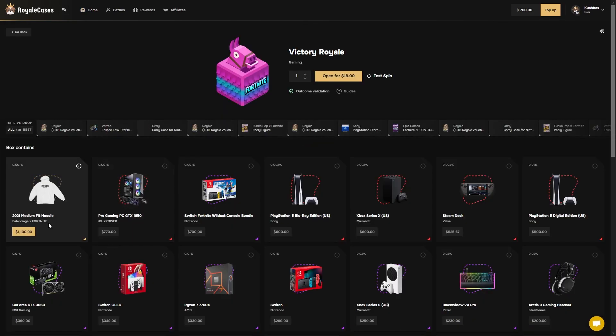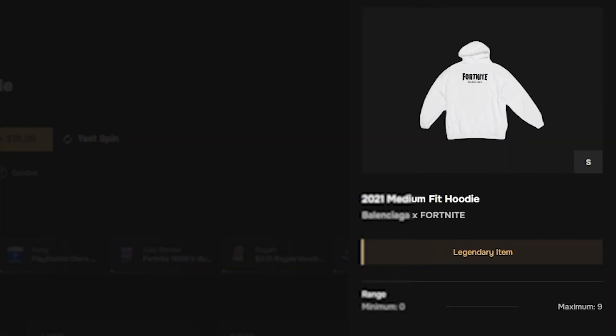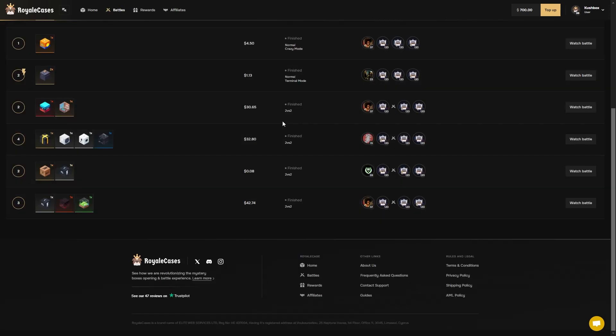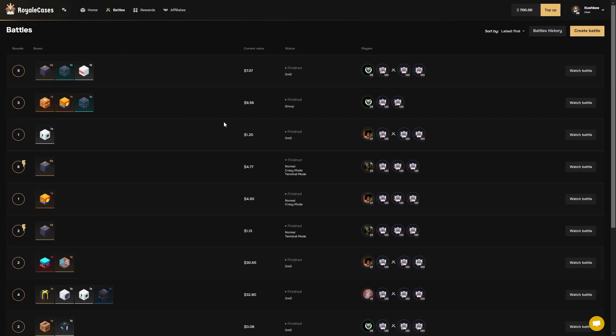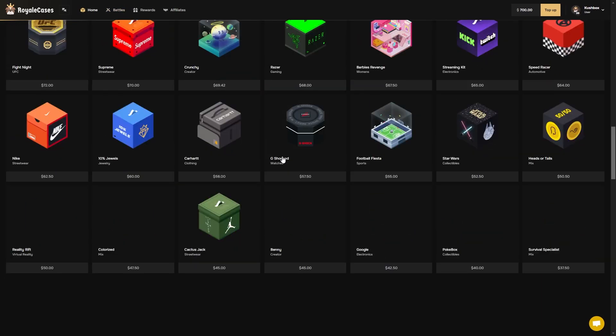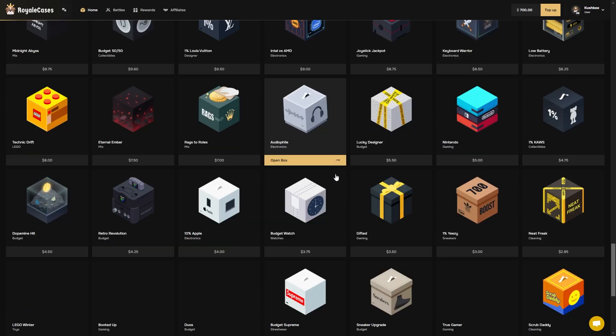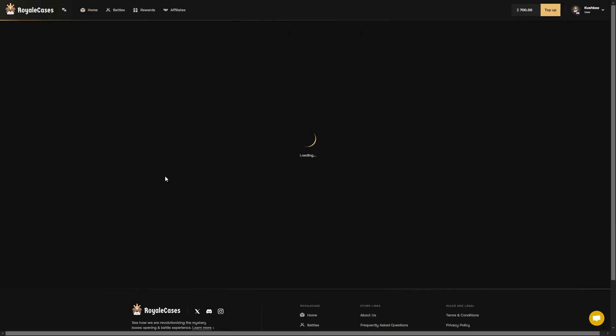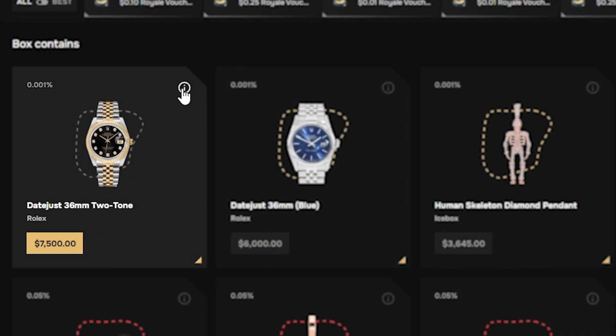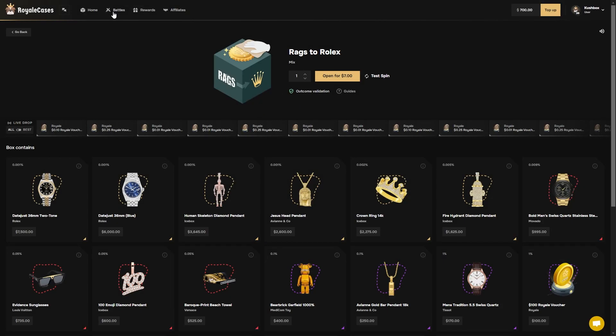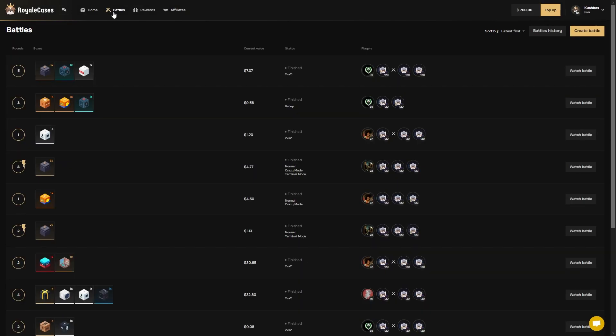Show you guys again real quick, we pulled this which is a 0.9% ticket. That is literally a max win. For context, if we would have opened the $7 Rags to Rolex case, that's literally a $7500 watch. Hopefully we can recreate something like that in this video.